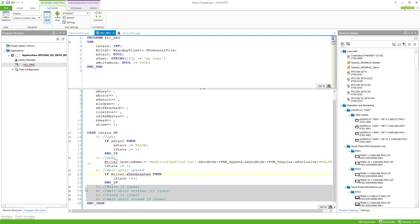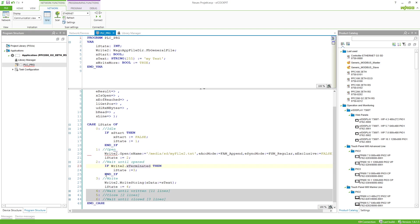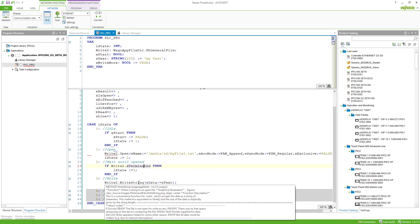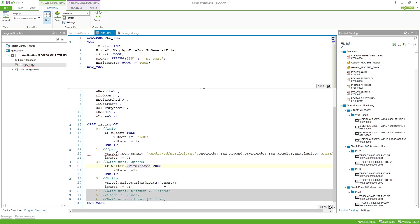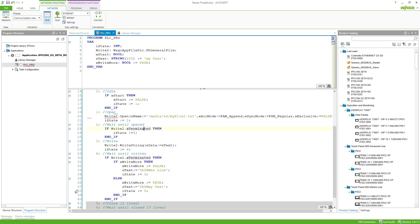Of course you would also have a state checking the error variable, so if you get an error you enter an error routine to handle the file error — which I haven't programmed here. Next we want to write, so we just call a method — in this case WriteString because I want to write a string to my file — and go to the waiting state.